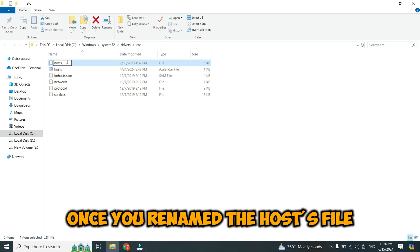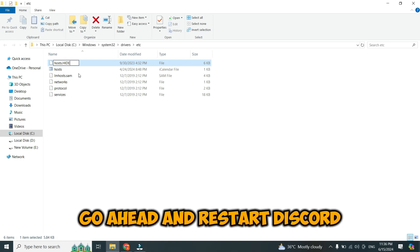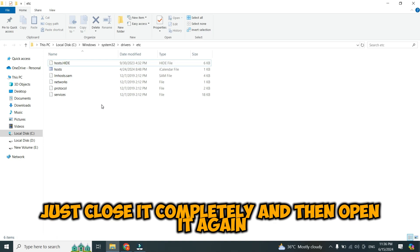Once you've renamed the Hosts file, go ahead and restart Discord. Just close it completely and then open it again.